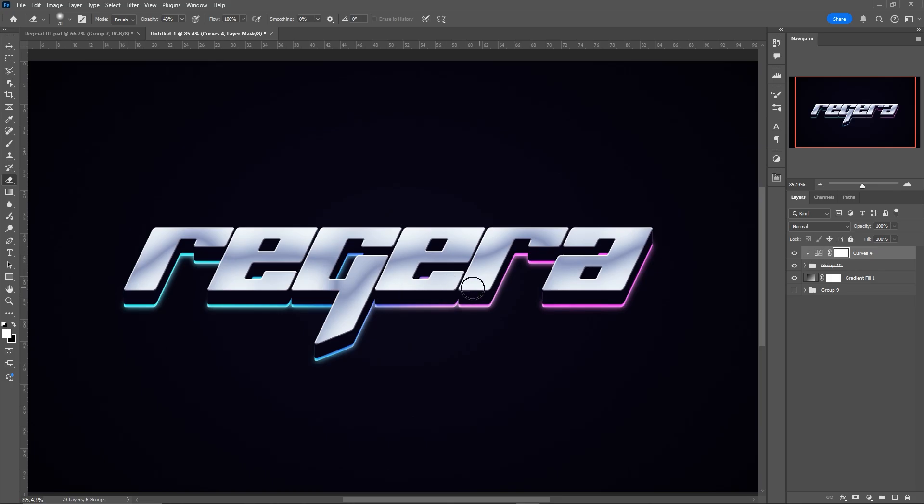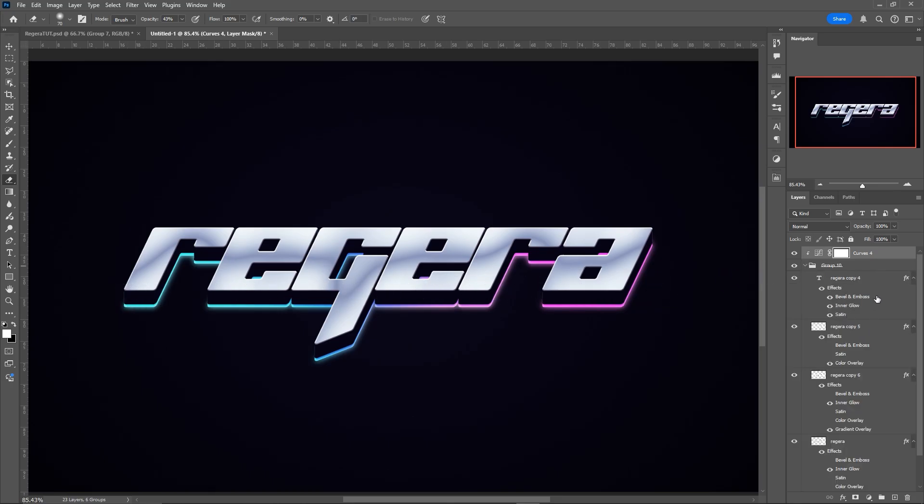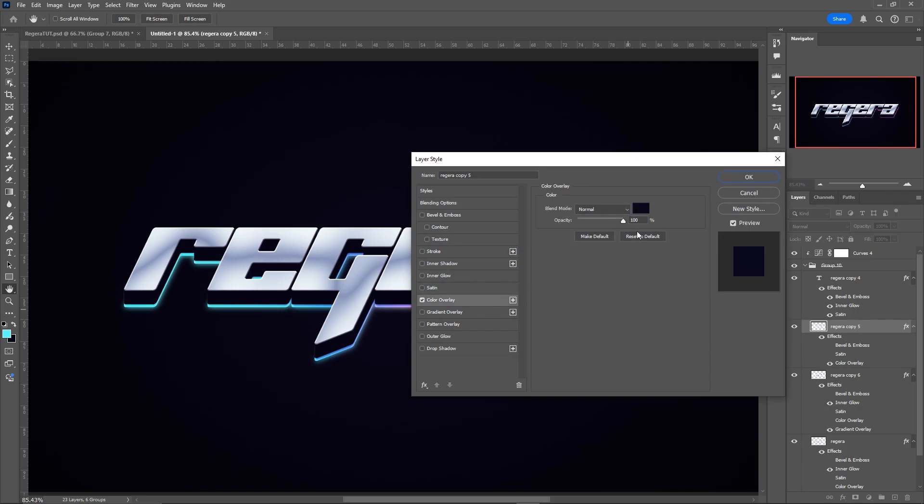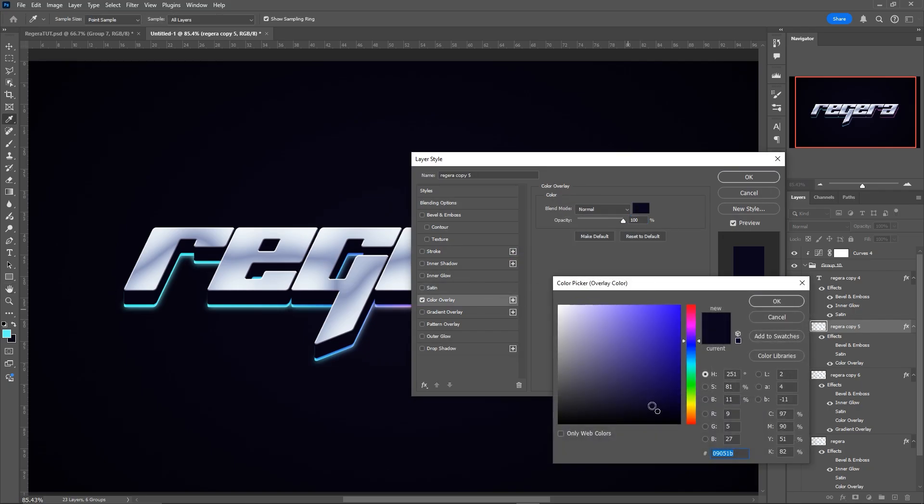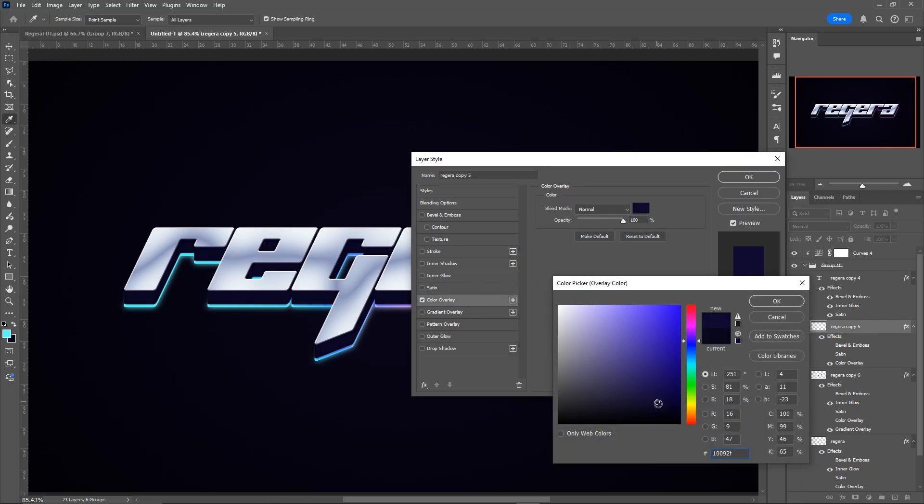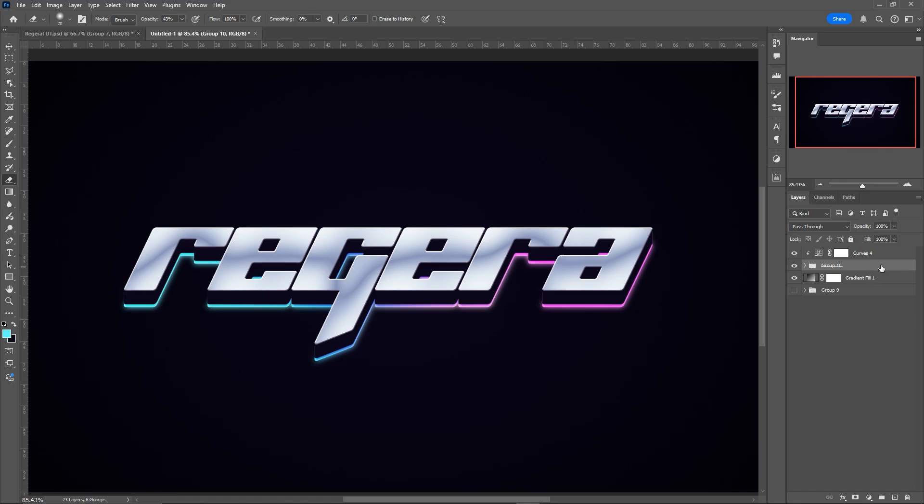But I think the layer below, the 3D layer, is a little bit too dark. So I'm just going to go in and change that to a brighter color.